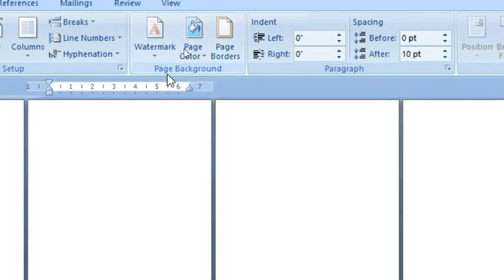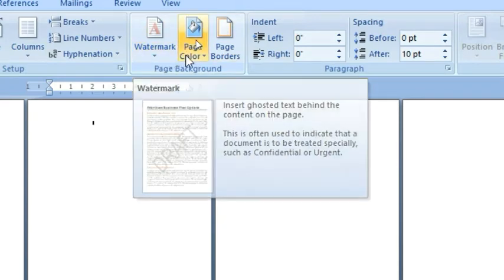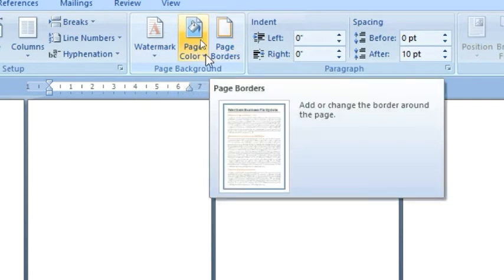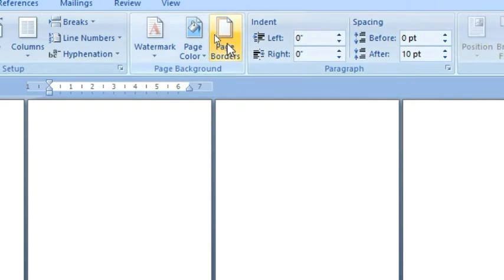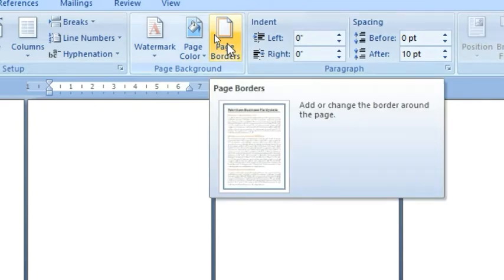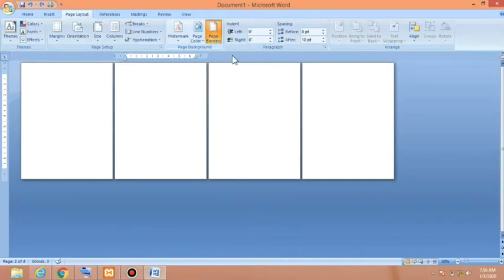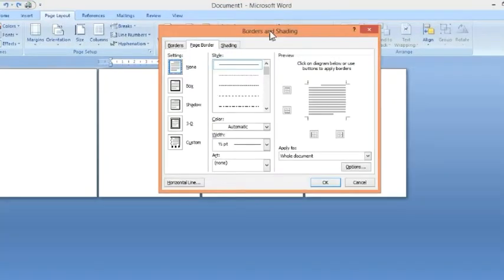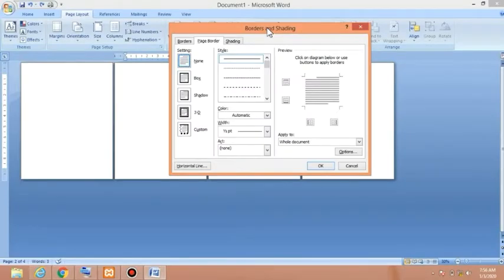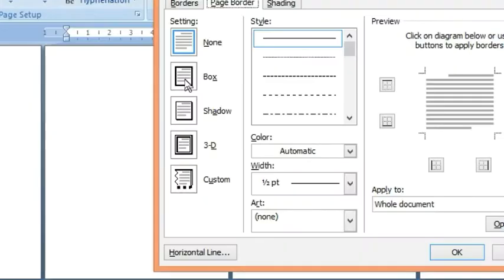In the Page Background group you can see three options: Watermark, Page Color, and Page Borders. We are interested in Page Borders, so click on it. The Borders and Shading dialog box will appear. Select the middle tab, which is the Page Border tab.